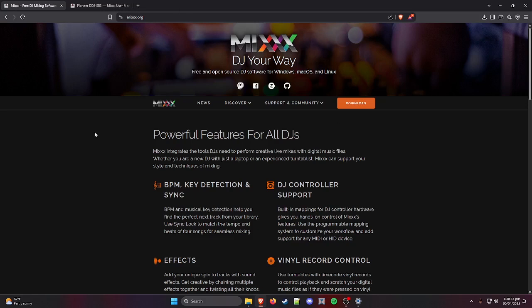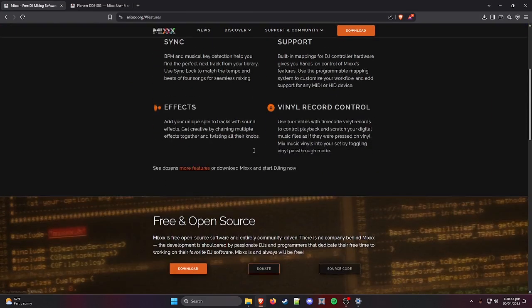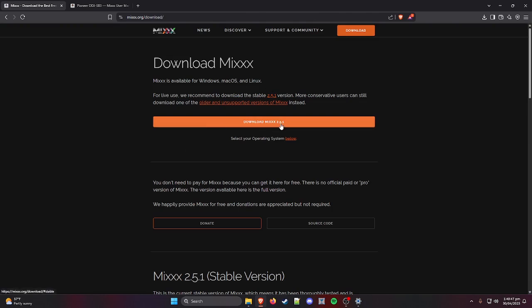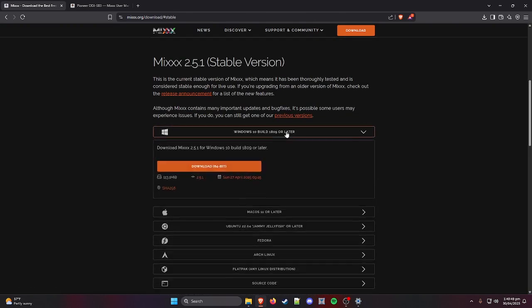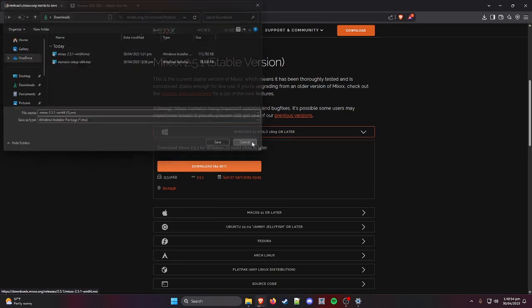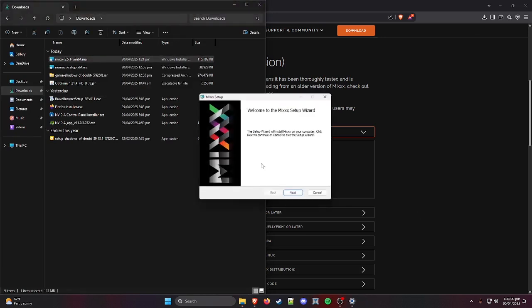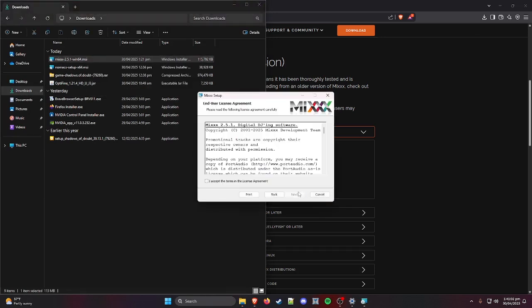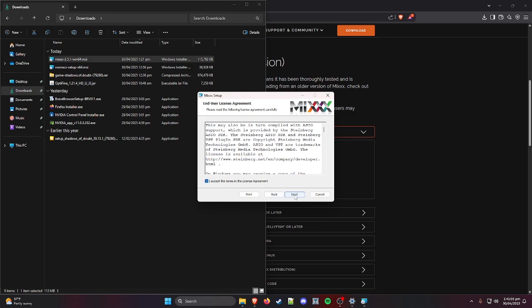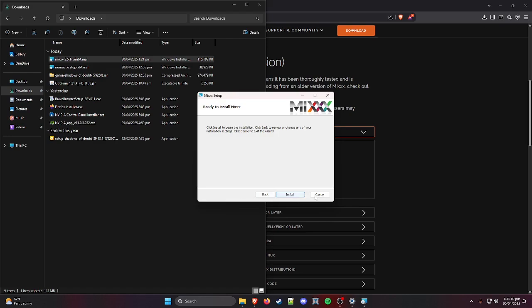Go to mixxx.org — that's M-I-triple X dot org — and hit Download. Download Mixxx for Windows 10 or whatever. Once it's downloaded, load it up. Accept, next, next, doesn't matter where it installs, next, install, yes — finish.